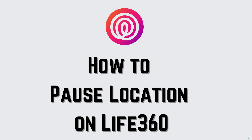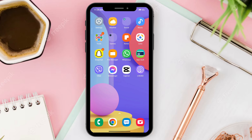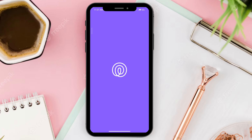How to pause location on Life360. First, go ahead and open your app, and make sure that you are logged in.